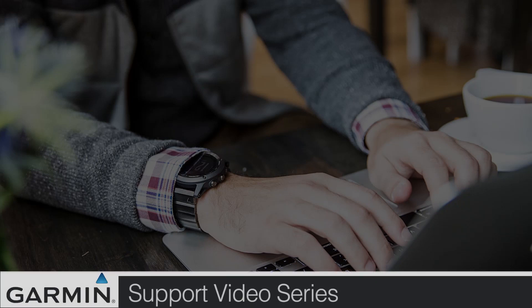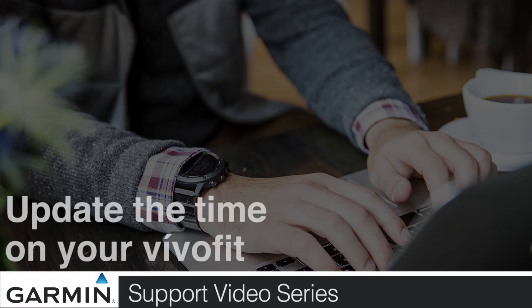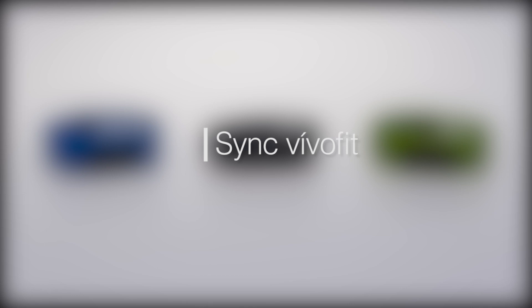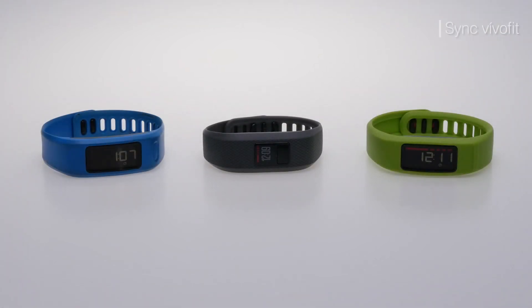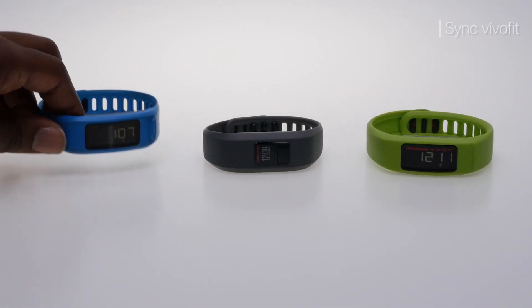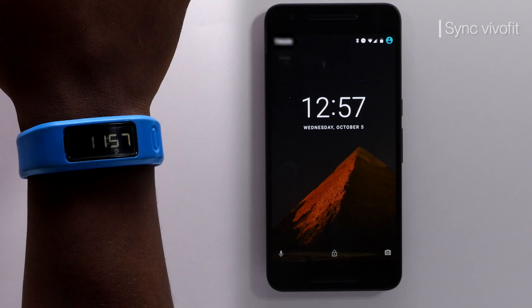Today, we will show you how to update the time on your VivoFit series device. These devices will update their time when syncing with a computer or a connected mobile device.